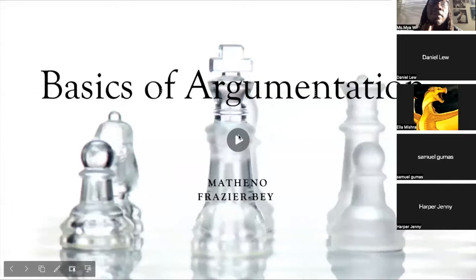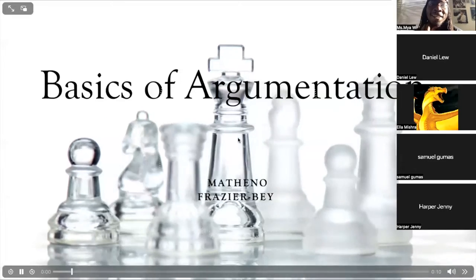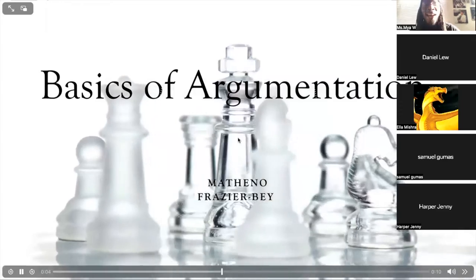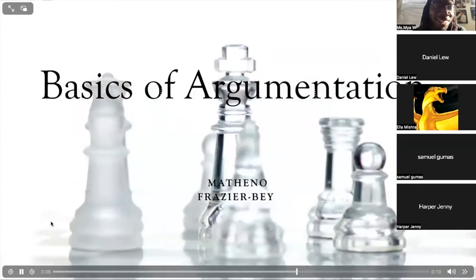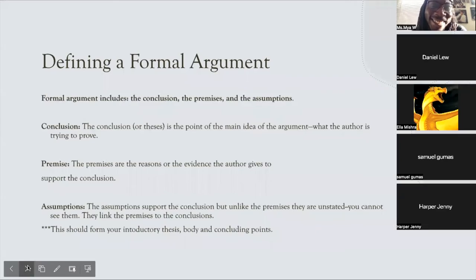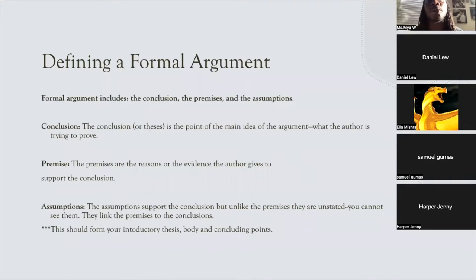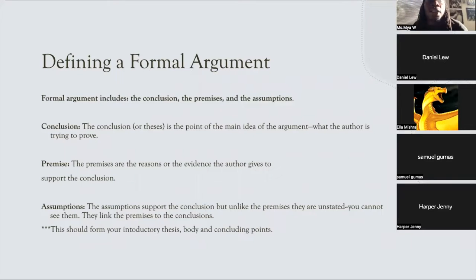Welcome to the basics of argumentation. We're going to be defining a form of argument — a formal argument — and these are things that you can take back to your actual classrooms. You can always use this to ensure that you're doing whatever you need to do in an essay or an argumentative essay.